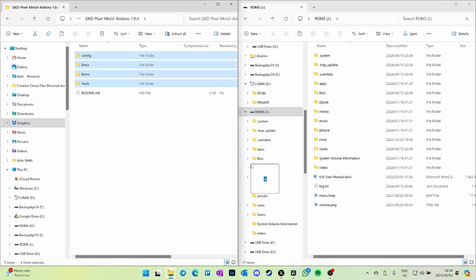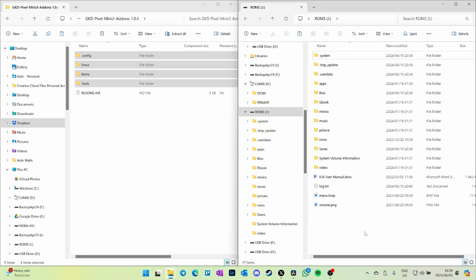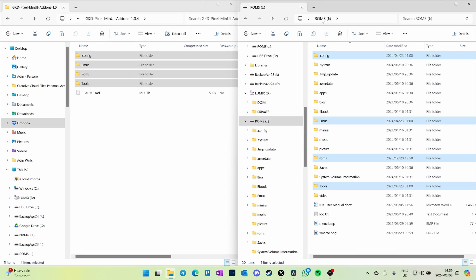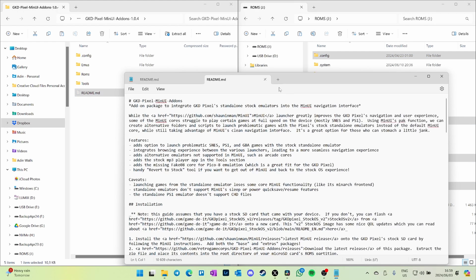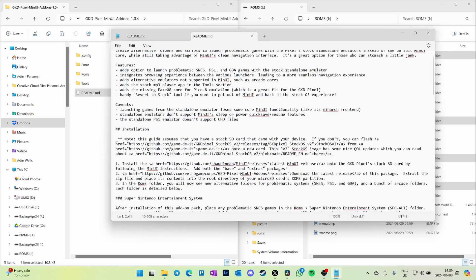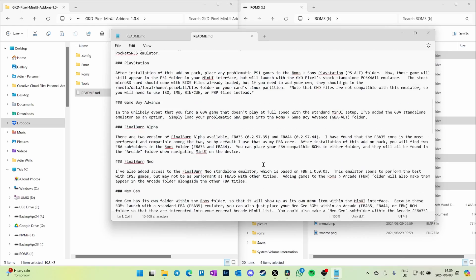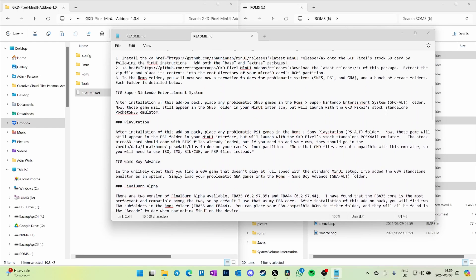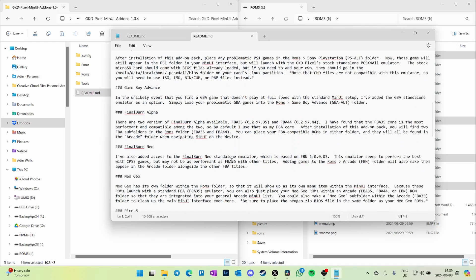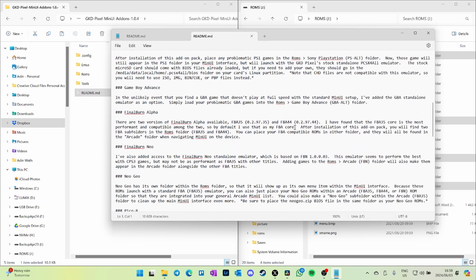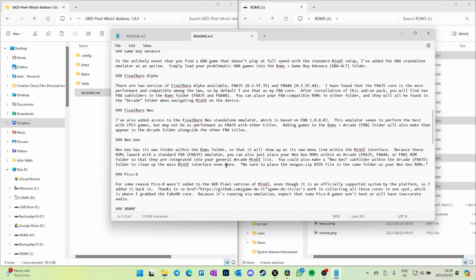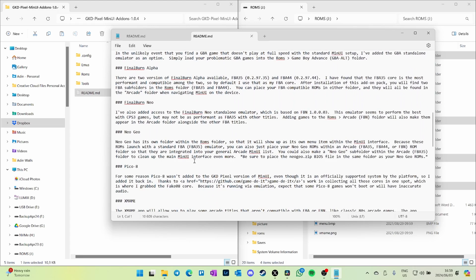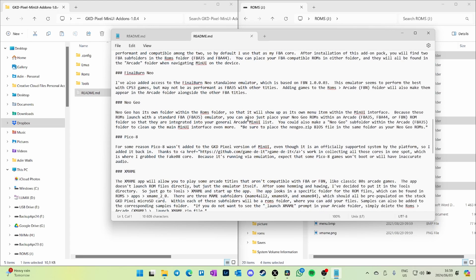Now we're hopping back to the computer and we're going to do Russ's thing. There are Russ's add-ons — we literally just drag his folders over. Pre-populate his ROMs folder with the ROMs you want. He doesn't have a BIOS folder. Check out his README, as he's added some systems and given us the ability to move certain ROMs, if they're problematic, over to a folder so that they will play with the standalone emulator.